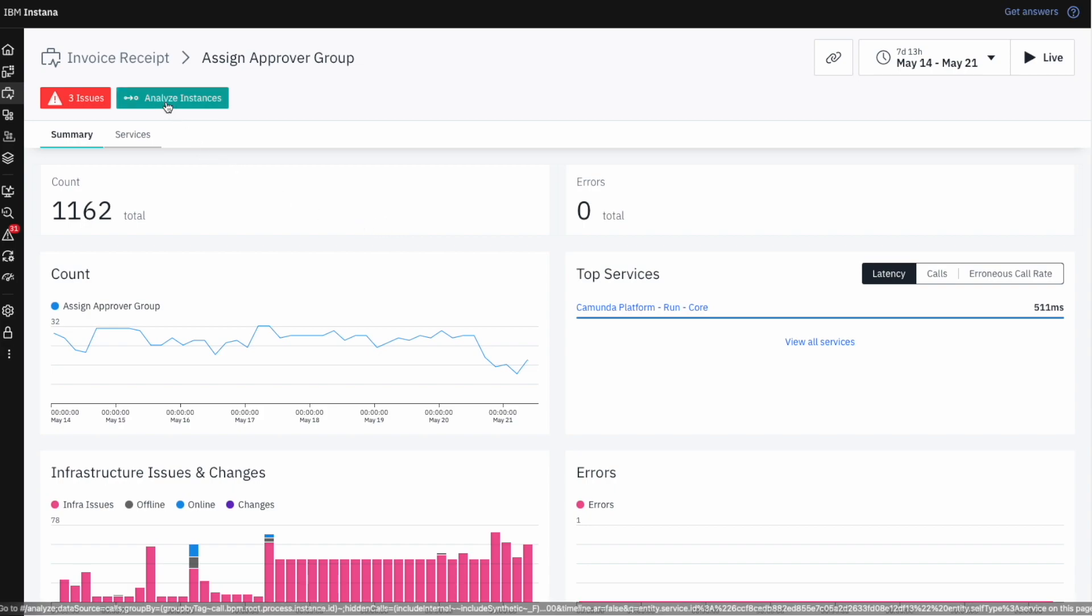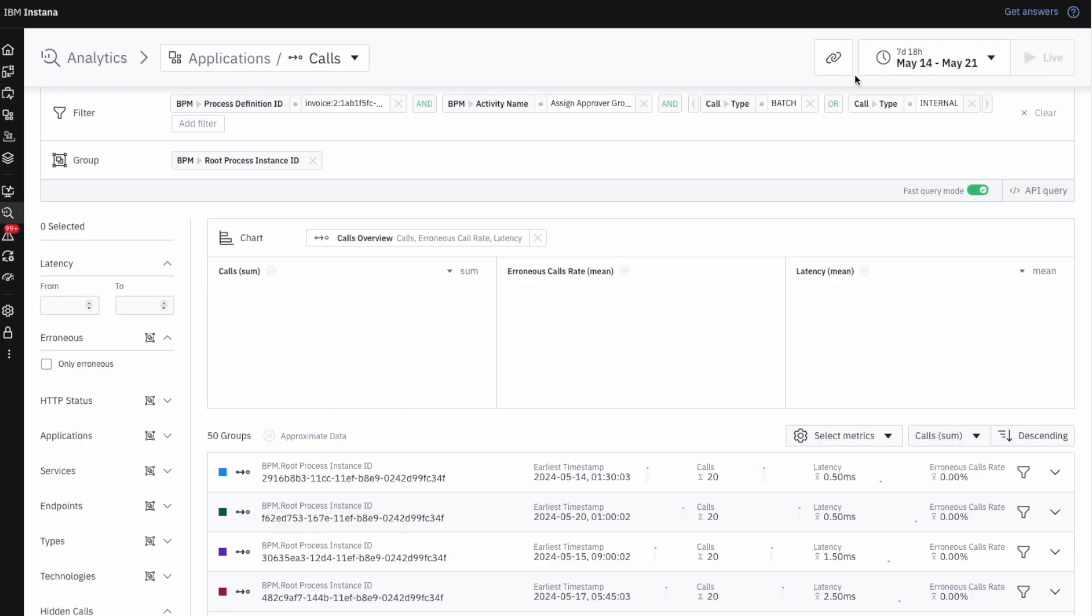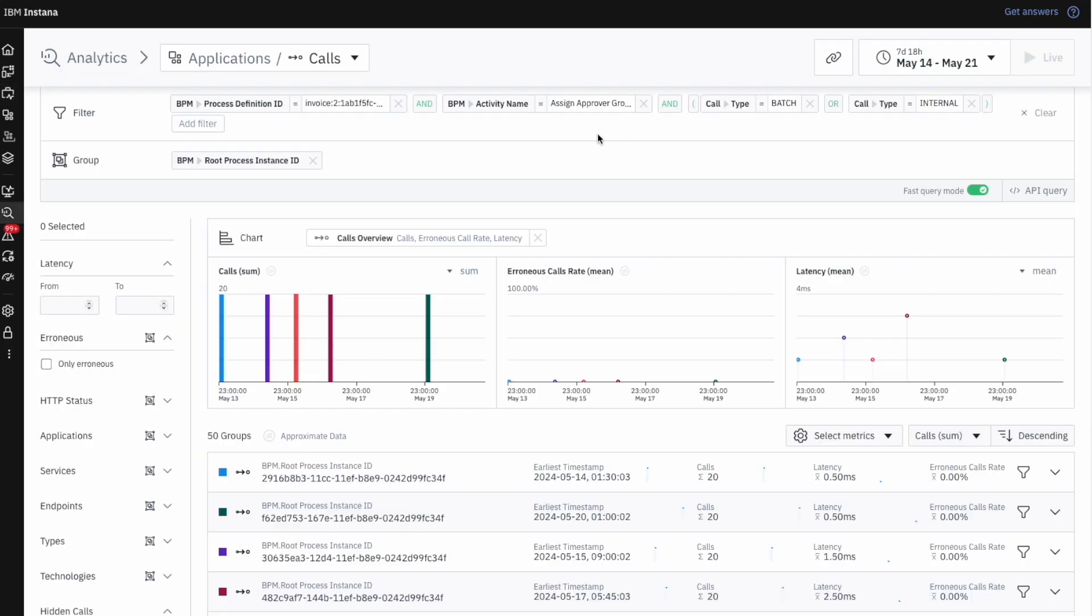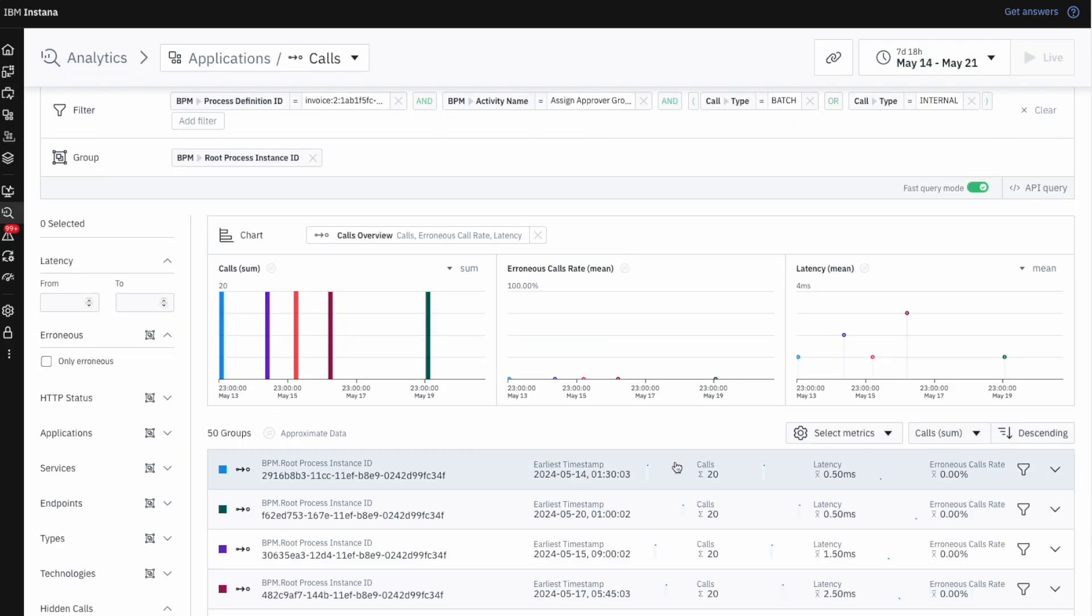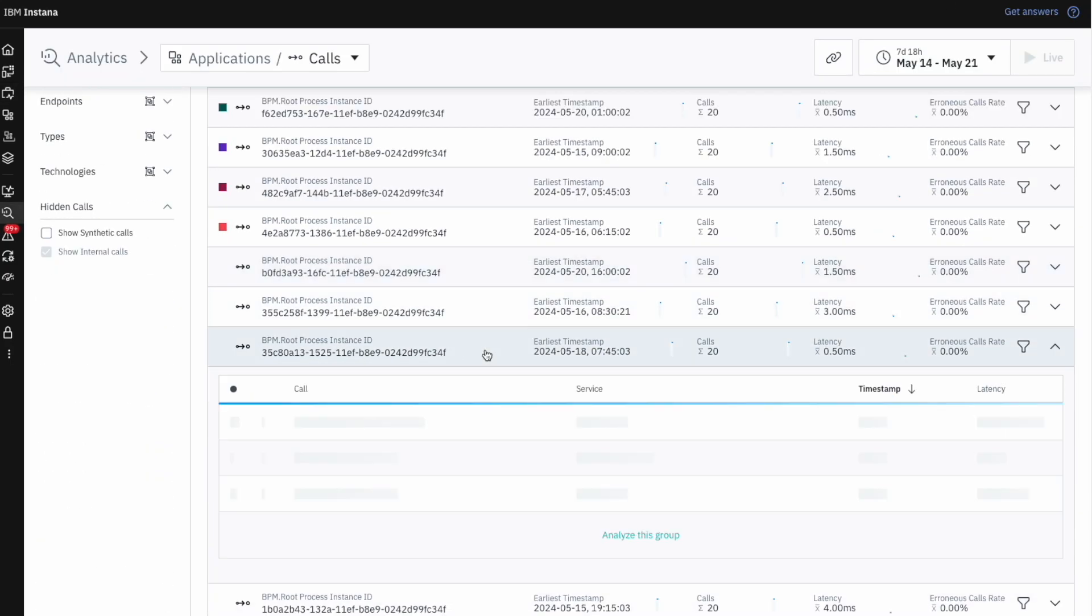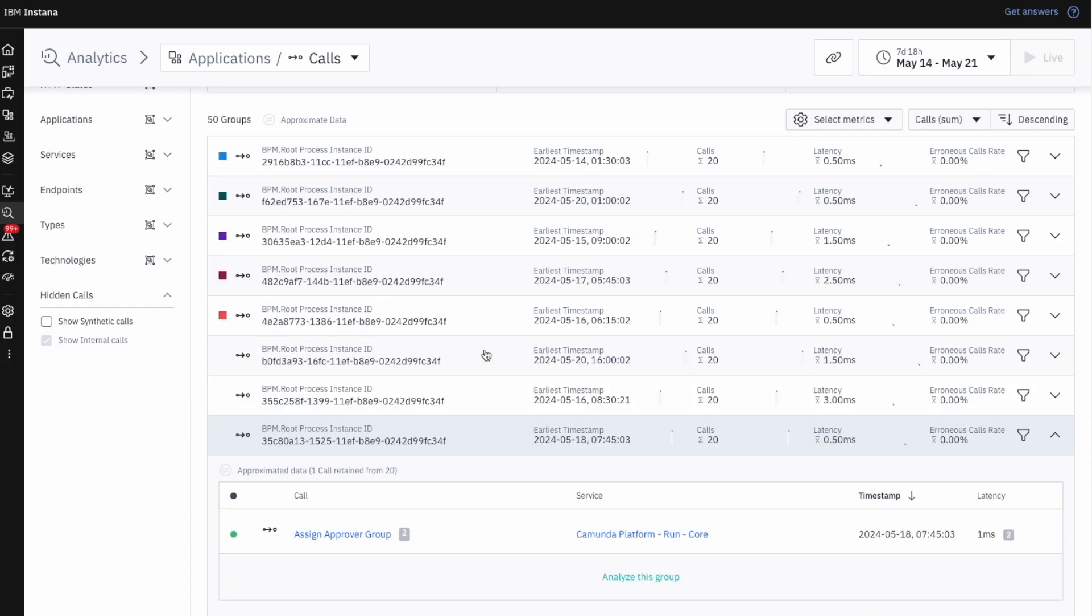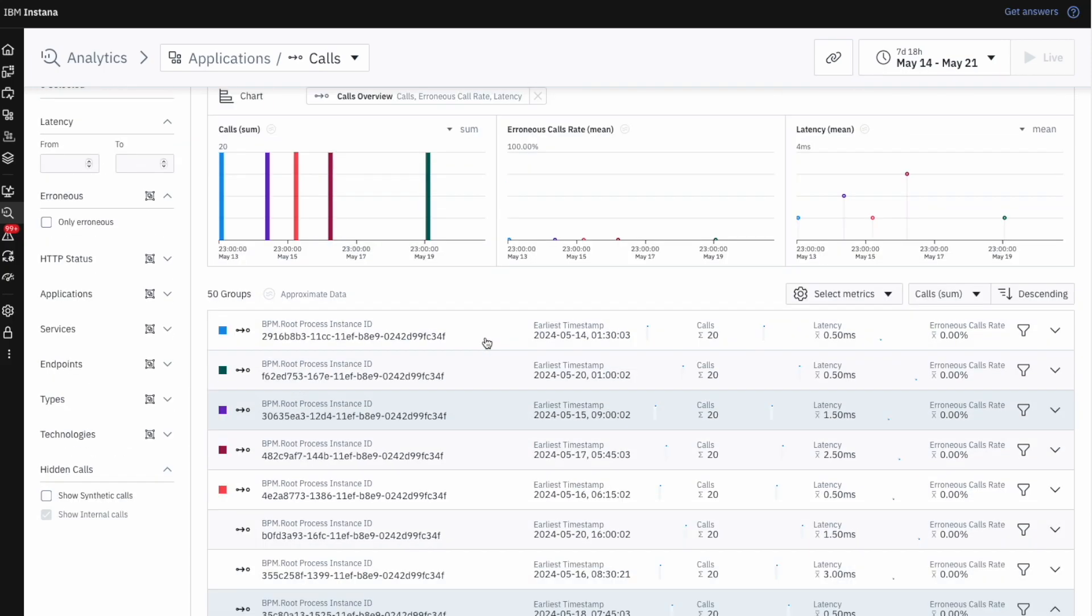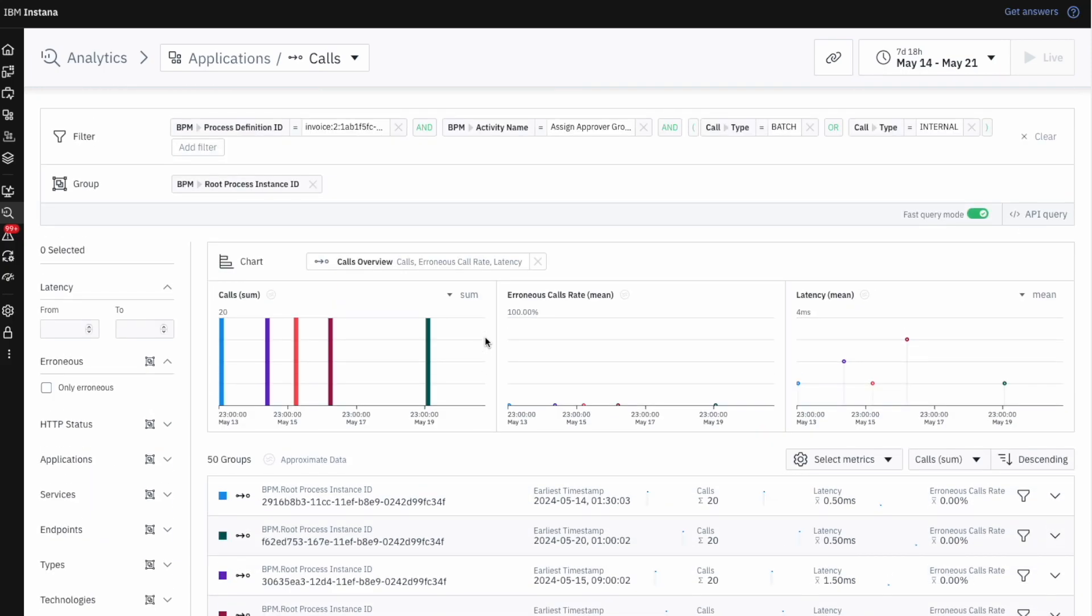We can immediately jump into troubleshooting just by clicking on this Analyze Instances button from the Business Activity page. Here we can see all of the IT calls related to the activity, without needing to waste any additional time constructing queries.